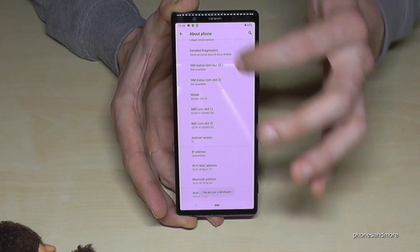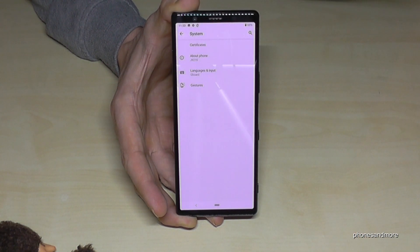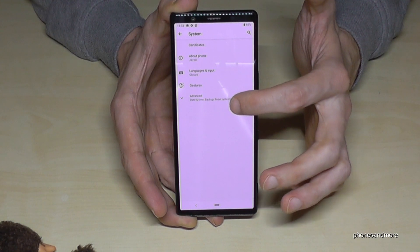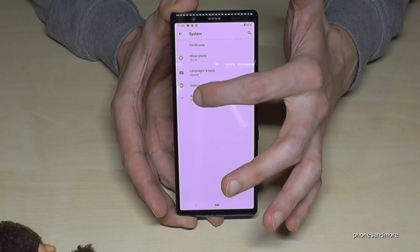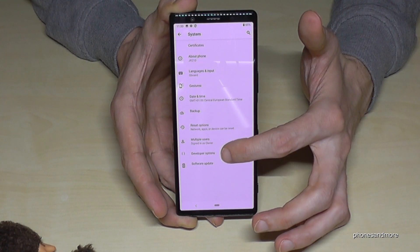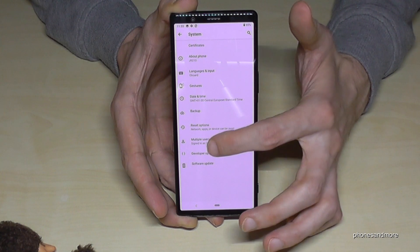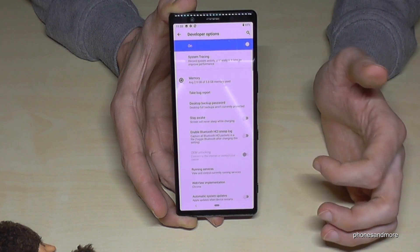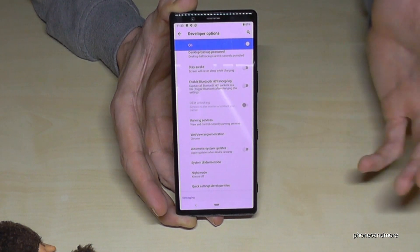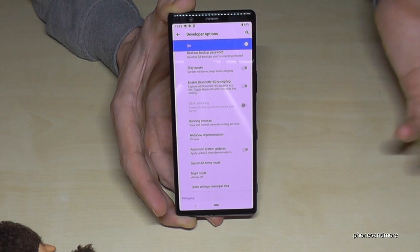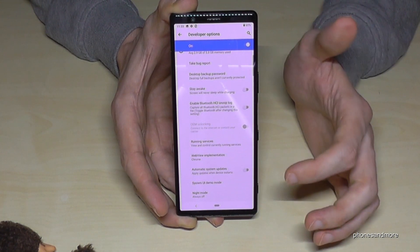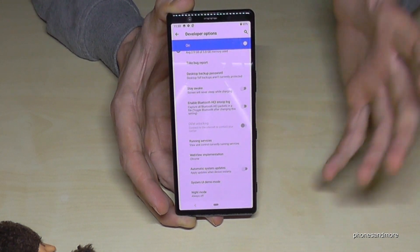If you go back one step now, you will have here the point Advanced. Click that Advanced section and here you will finally have your Developer Options. Tap it and now you're able to enable the Stay Awake mode, USB debugging, or all the other stuff you need.